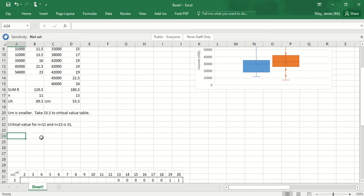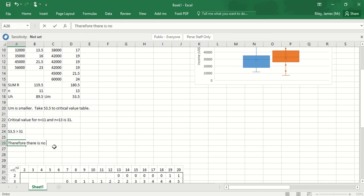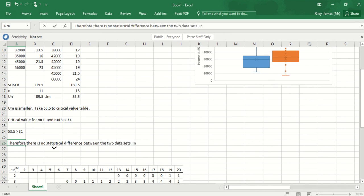I compare the two. The test statistic I got was 53.5 and the critical value was 31. The test statistic is larger than the critical value. 53.5 is bigger than 31, therefore there is no statistical difference between the two data sets. The incomes are not statistically different.